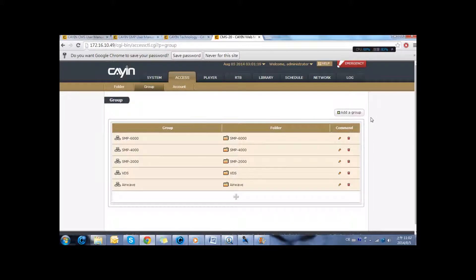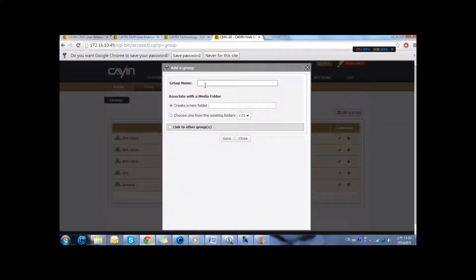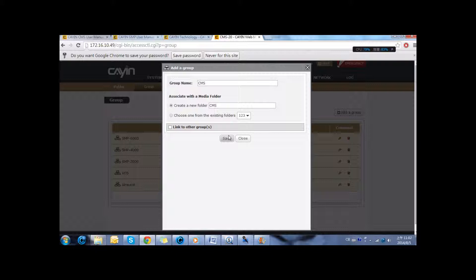The next step that we are going to do is to create groups. In the group it can contain several players. And every time you apply configuration to the group, it applies to all the related players. And remember to associate it with the multimedia folder.